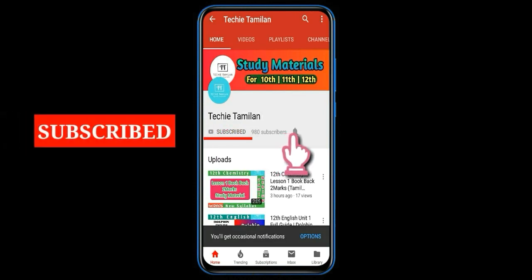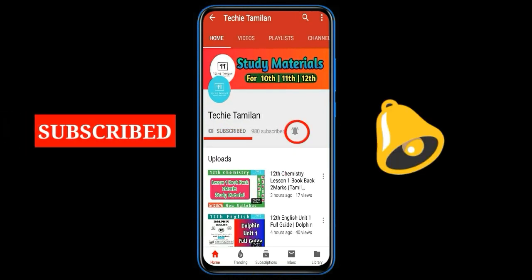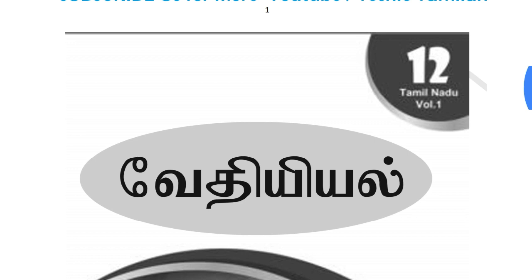Please subscribe and watch the video. Hello, welcome. Here is 12th.